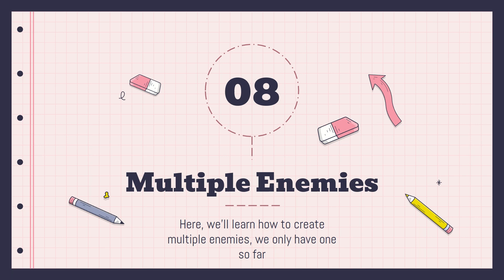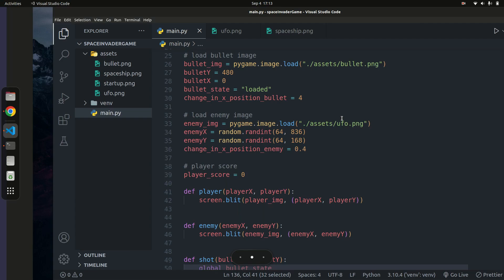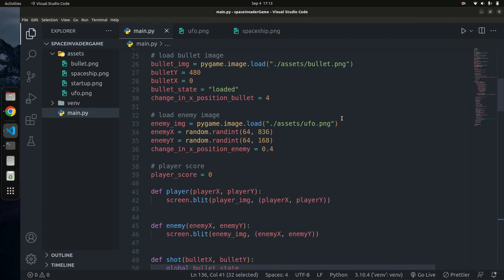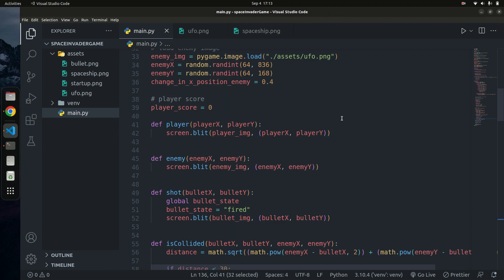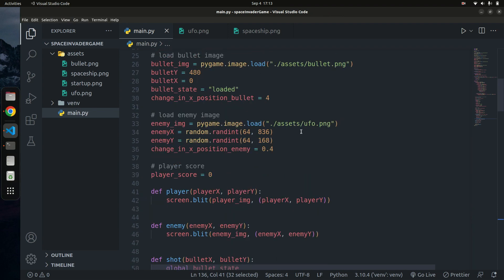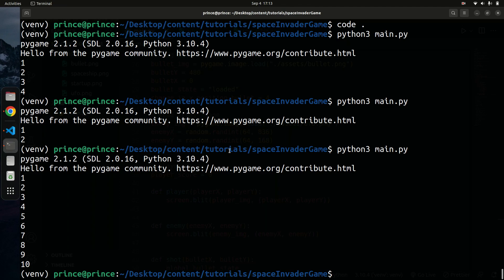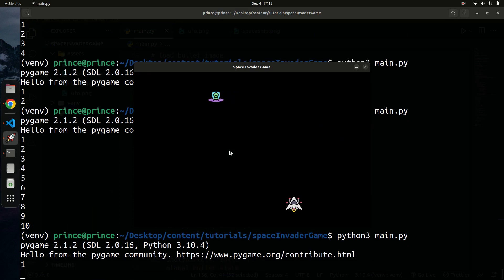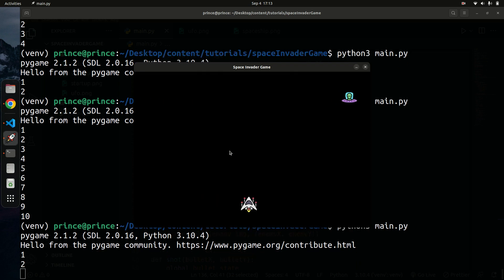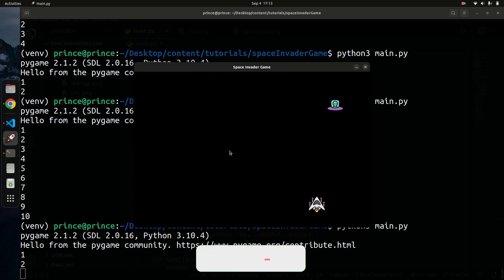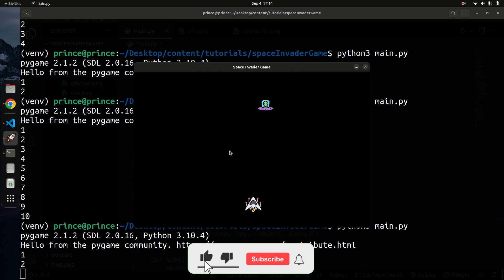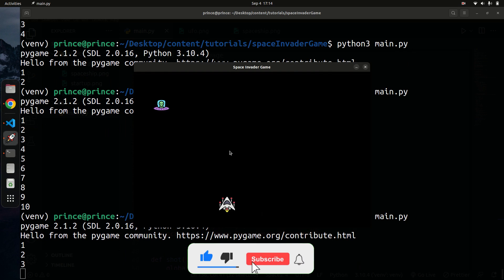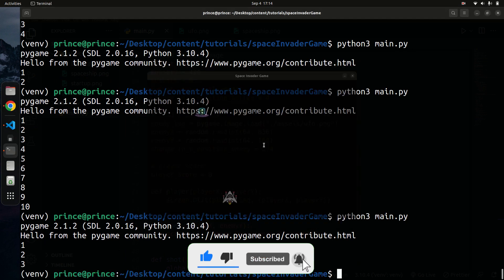Let's jump into VS Code. Last time we created the ability to shoot down the enemy — you can shoot the enemy but it simply respawns in a new location, and we get a points count. What I want to do now is make sure we have multiple enemies instead of just one.